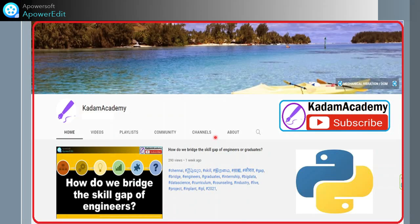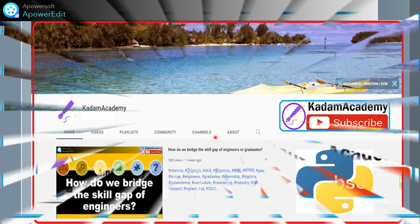Friends, you can watch the various videos related to Python for Mechanical Engineers on this channel. If you have not subscribed, please subscribe for updated videos. Thank you very much.